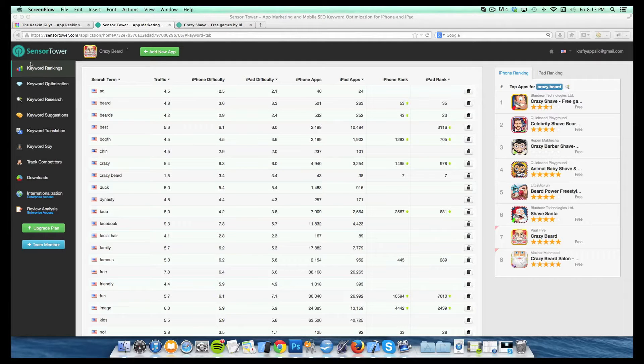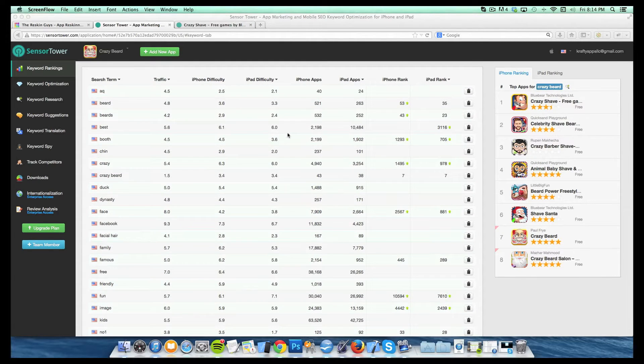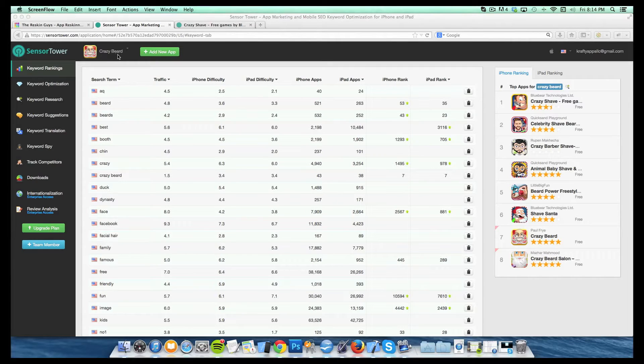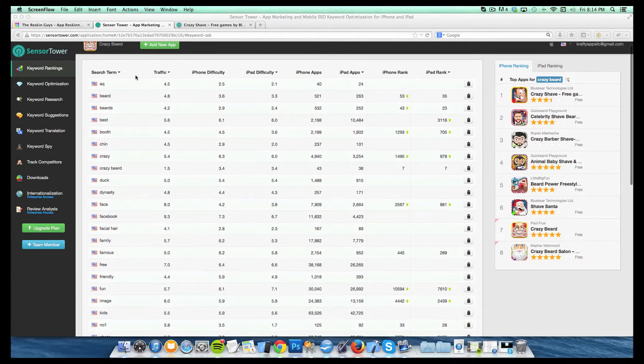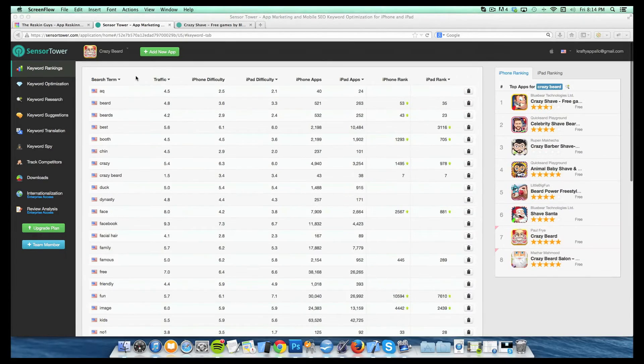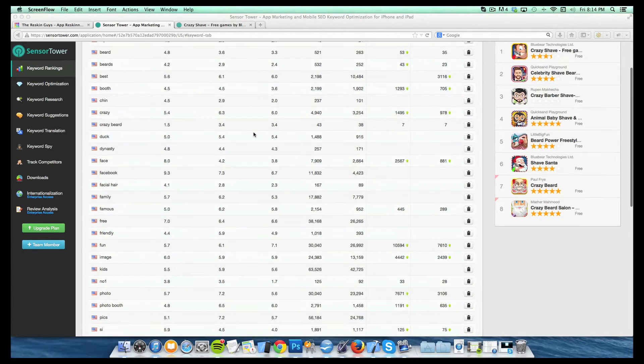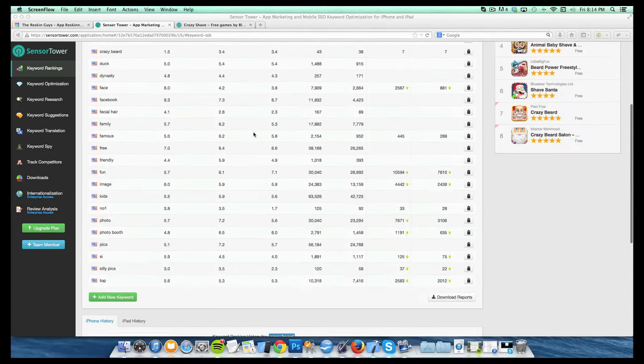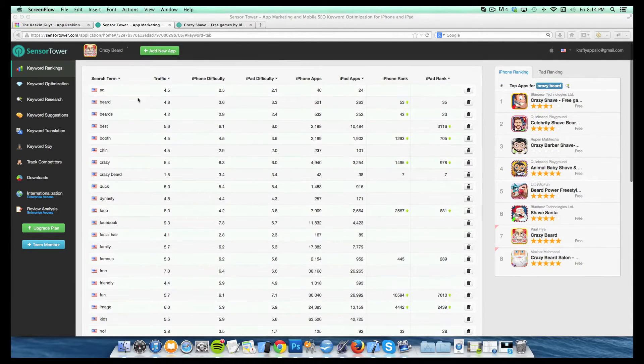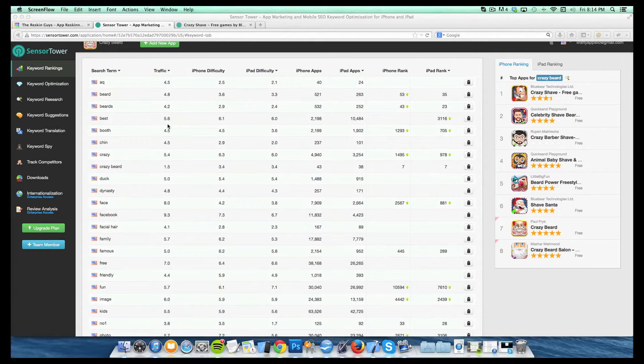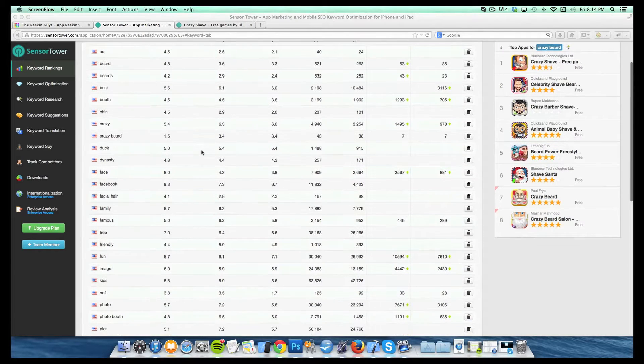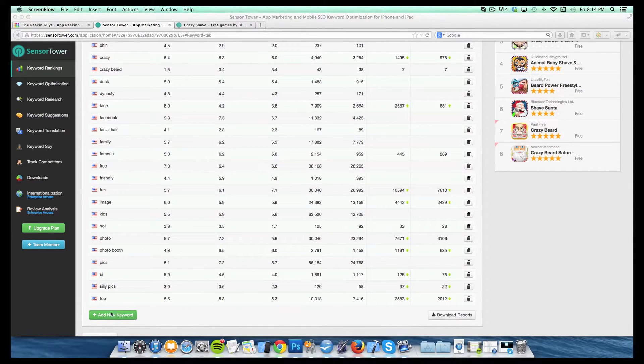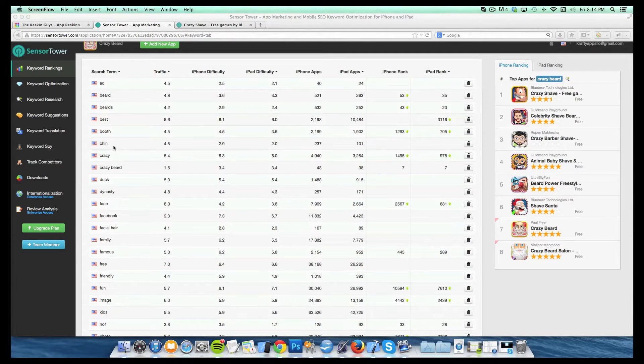So first thing is we're going to start with the keyword ranking section and we'll get to some of these other ones in another video, but for now this is a keyword ranking section. So for the purpose of this we're going to be using one of the apps that we just recently released. It's called Crazy Beard here and it's relatively new so I don't have a whole ton of history, but for the purpose of this it will work so that you guys can see what this is all about and get a feel for the functionality and a little bit about how we use it.